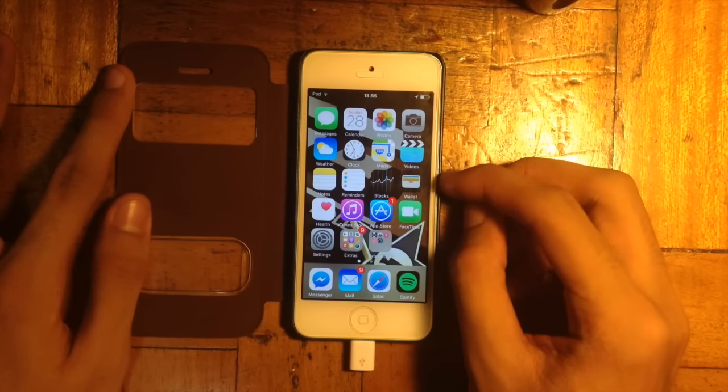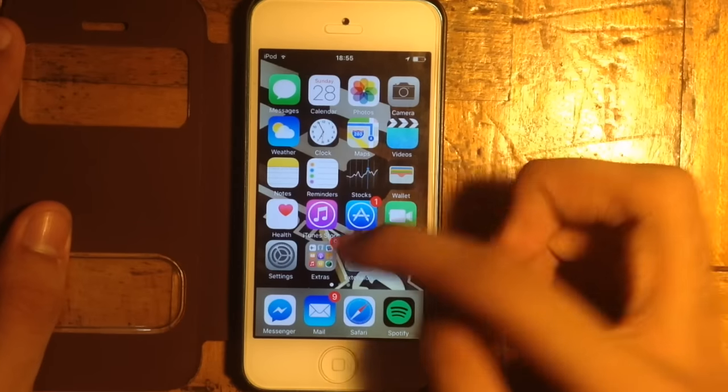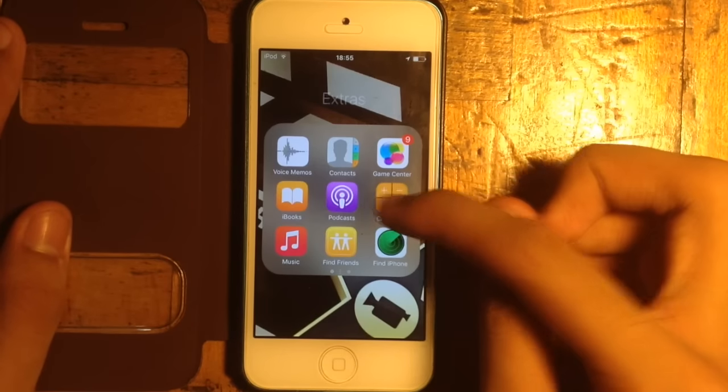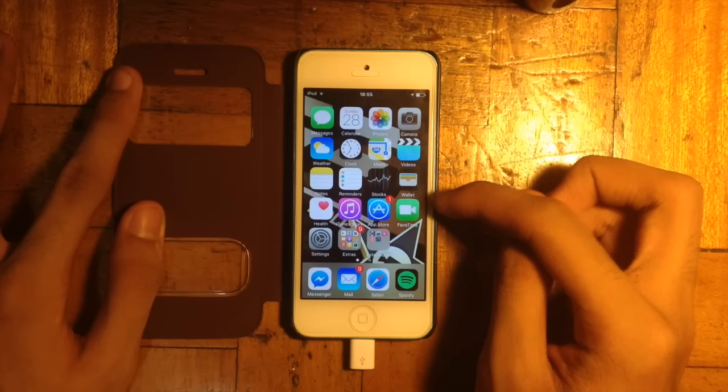Right here on the home screen you can see the changes in the Passbook application and the new look for the Podcast application.